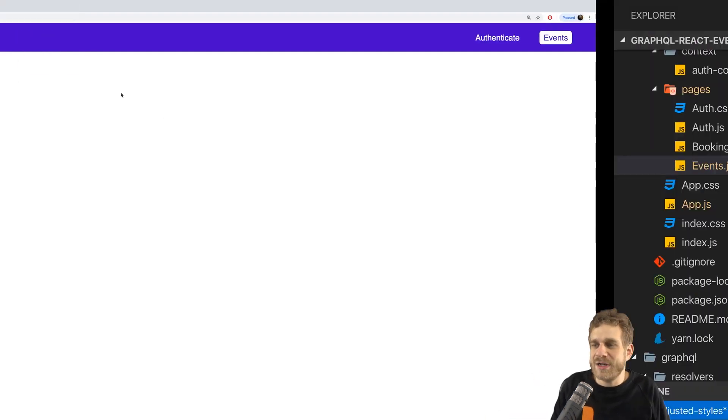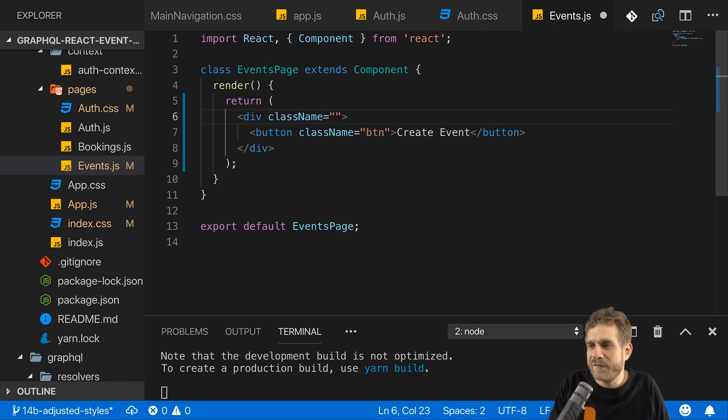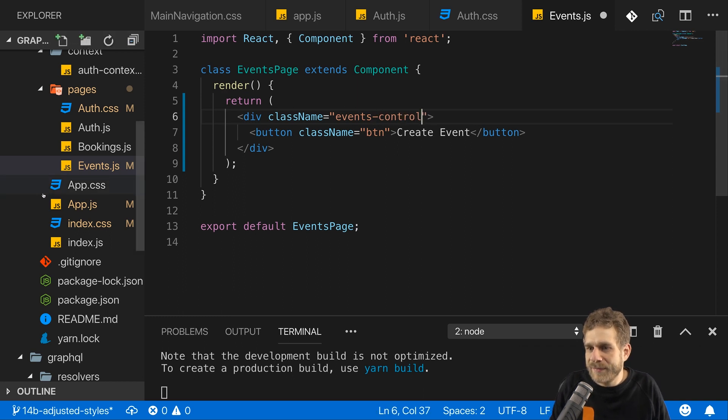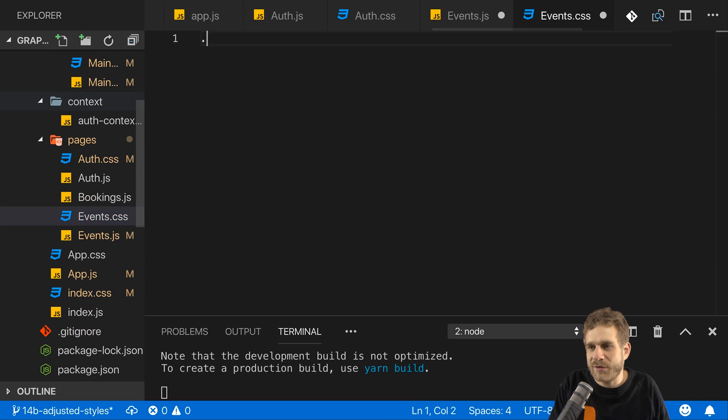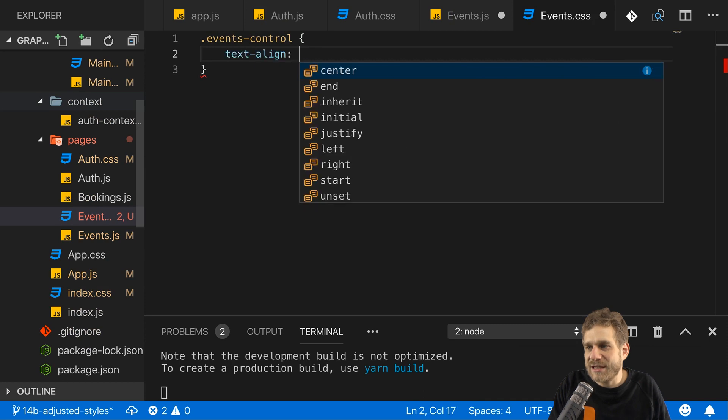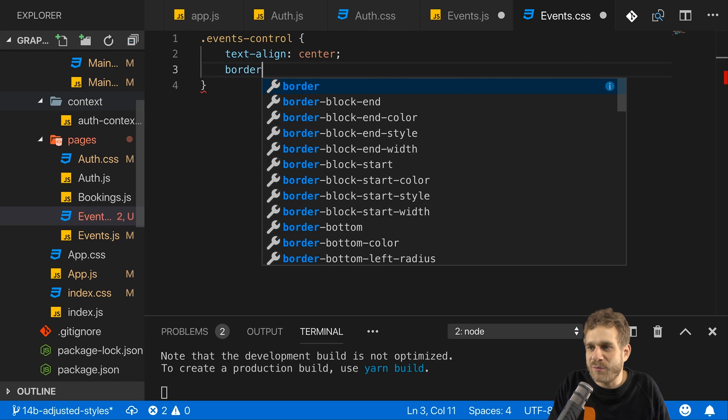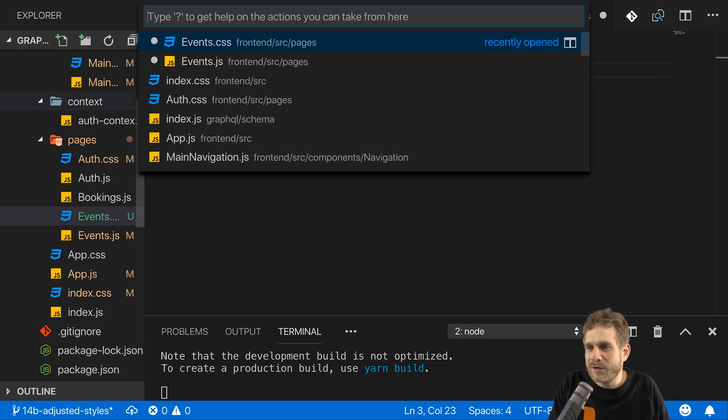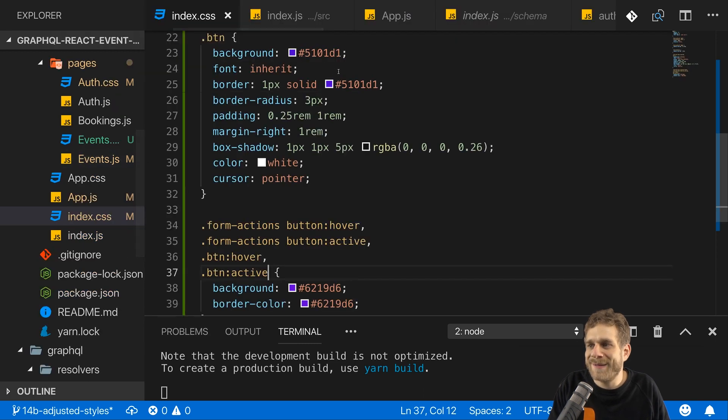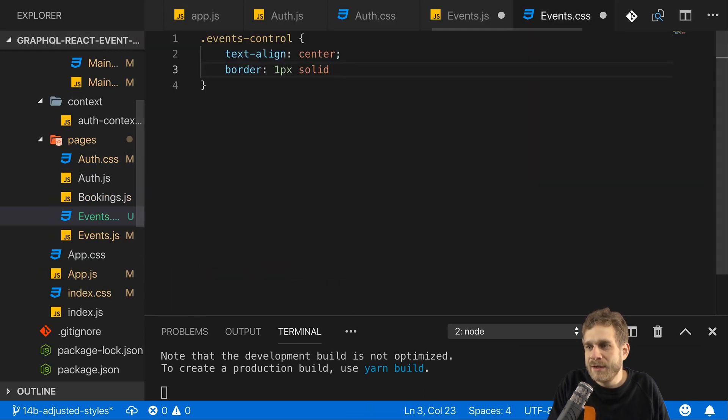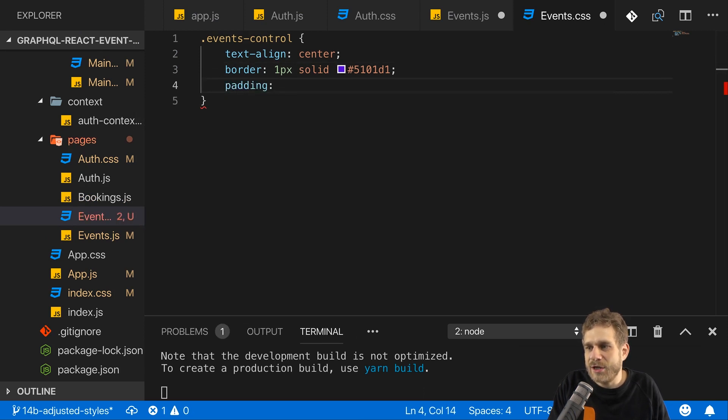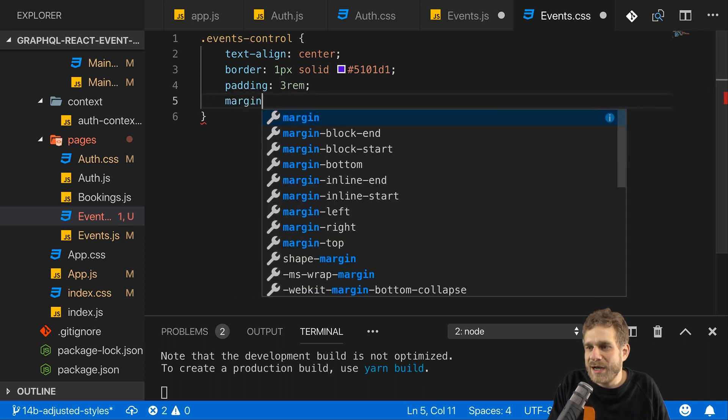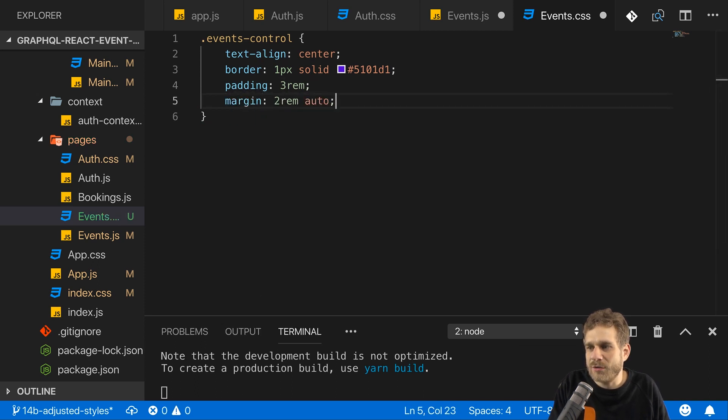Now, I want to center it as well. So in my events page here, I'll give this div a class of events control. And I'll add an events.css file where I want to style that. Events control is my div. There, I'll add text align center to align that button in the center. But I'll also give this a border of one pixel solid, and I'll reuse that color I used for my button, this purple color here, and assign that for the border. Add a padding of 3rem, and a margin of 2rem top and bottom and auto left and right, and a width of 30rem with a max width of 80%.